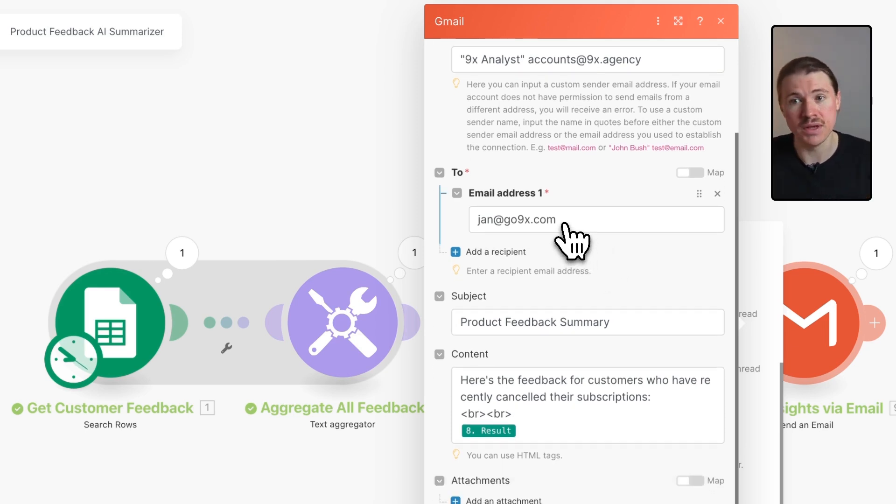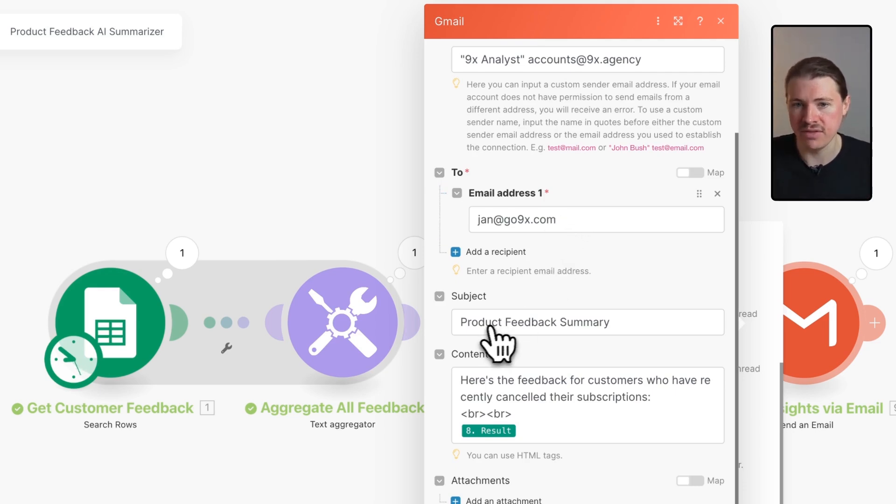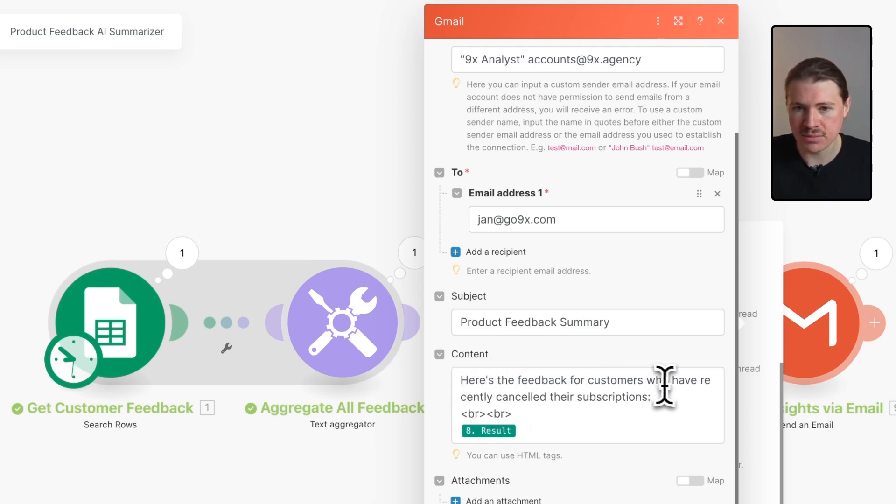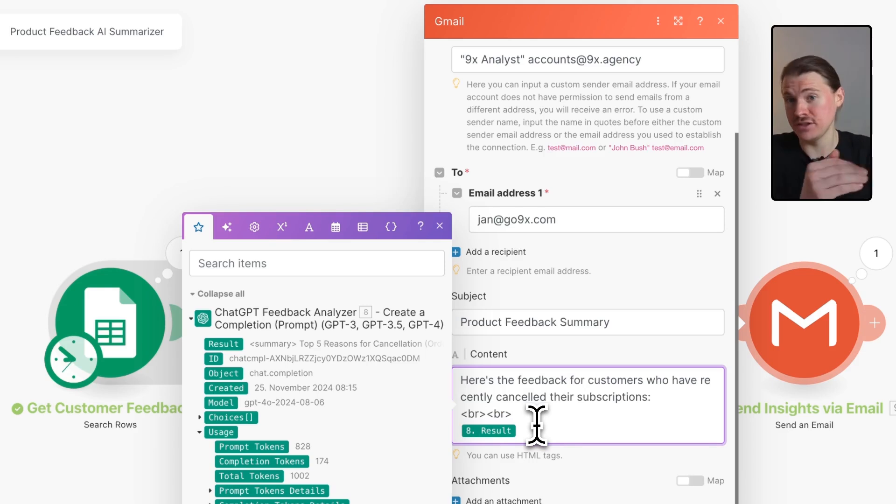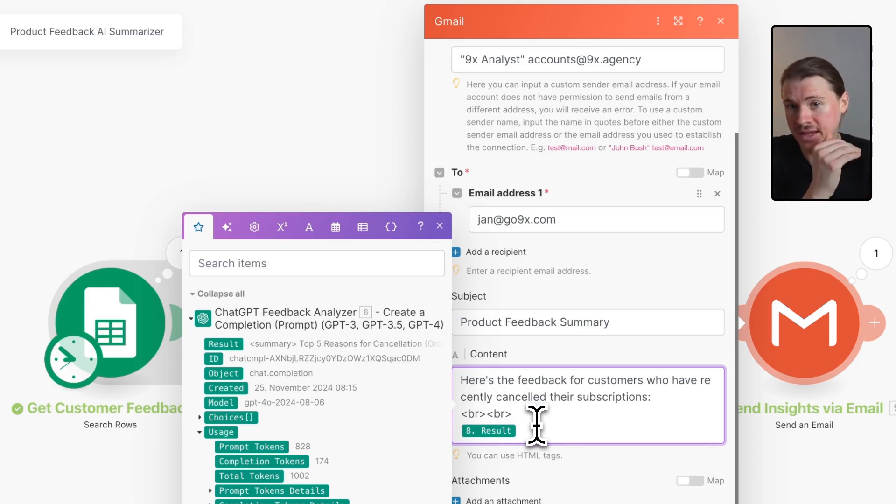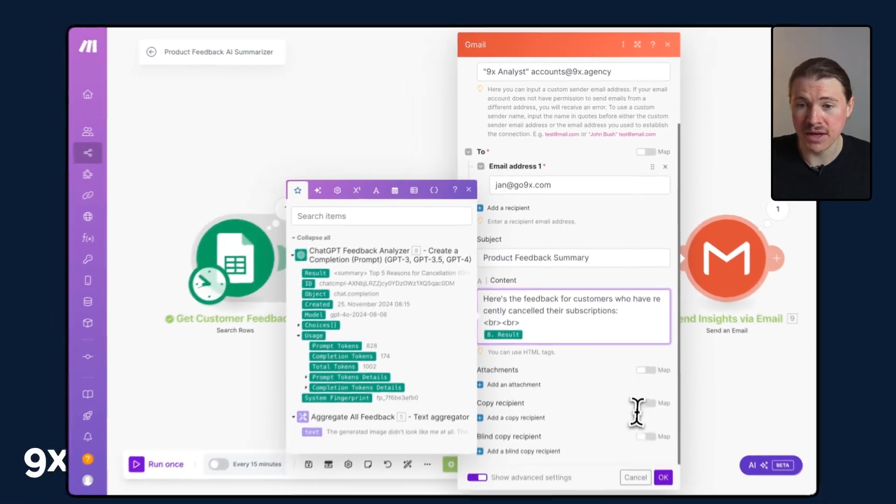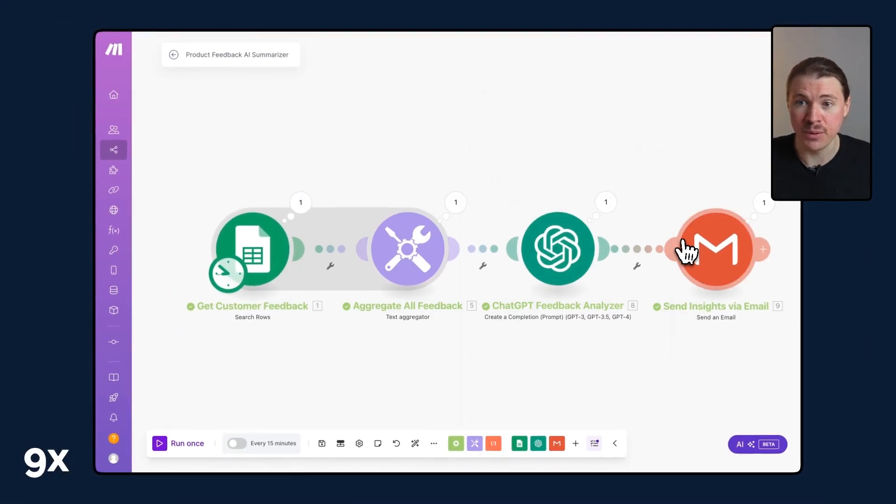This could be a group, you could have a product feedback group email that you're using. We have the subject line and here we have some content. I'm saying here's the feedback for the customers who have recently cancelled their subscription. We have a couple of HTML line breaks and then we're putting in that result from ChatGPT. This has already run so we can now check this result in my email inbox.